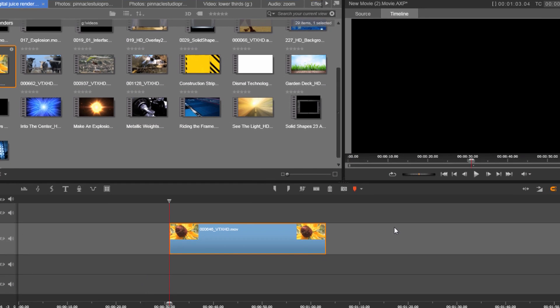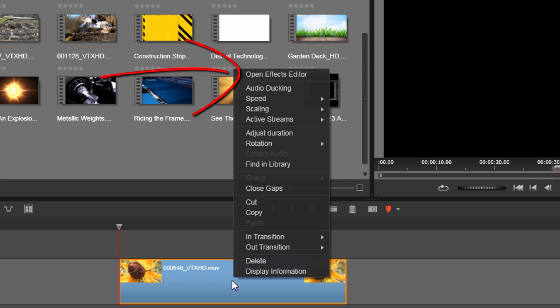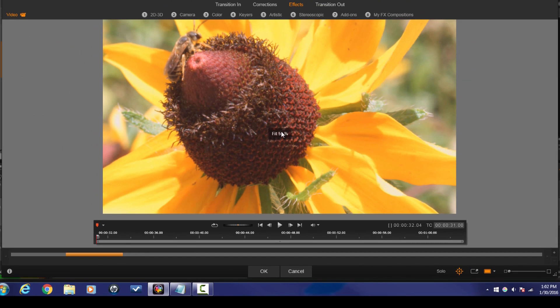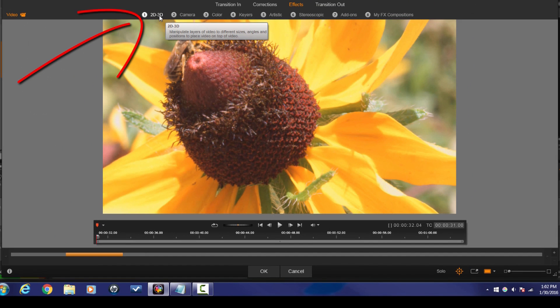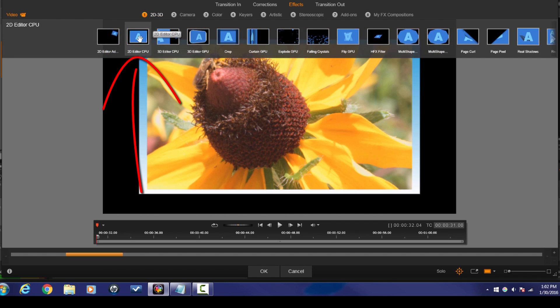As you can see, I have a video clip down in the timeline. Now I have done a zoom tutorial before using pan and zoom, but this time I'm going to make a zoom tutorial which shows you how to zoom without losing any resolution in your video. I know a lot of people have been wanting that, so let's jump off into it. I'm going to right-click on this video clip and I'm going to go to open effects editor. I'm going to go to 2D 3D and then I'm going to go to 2D editor CPU.